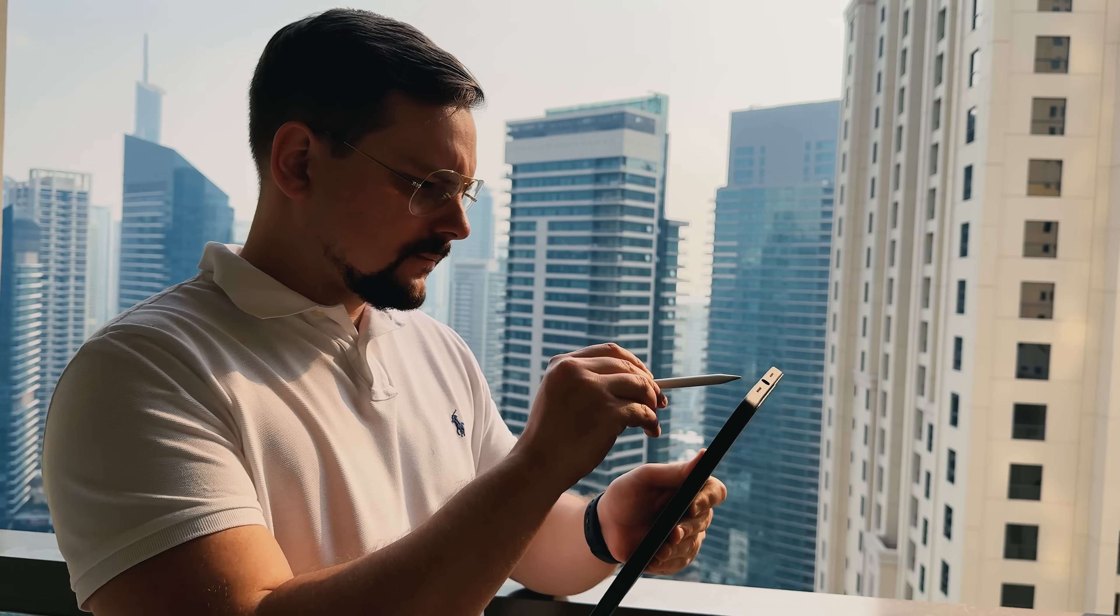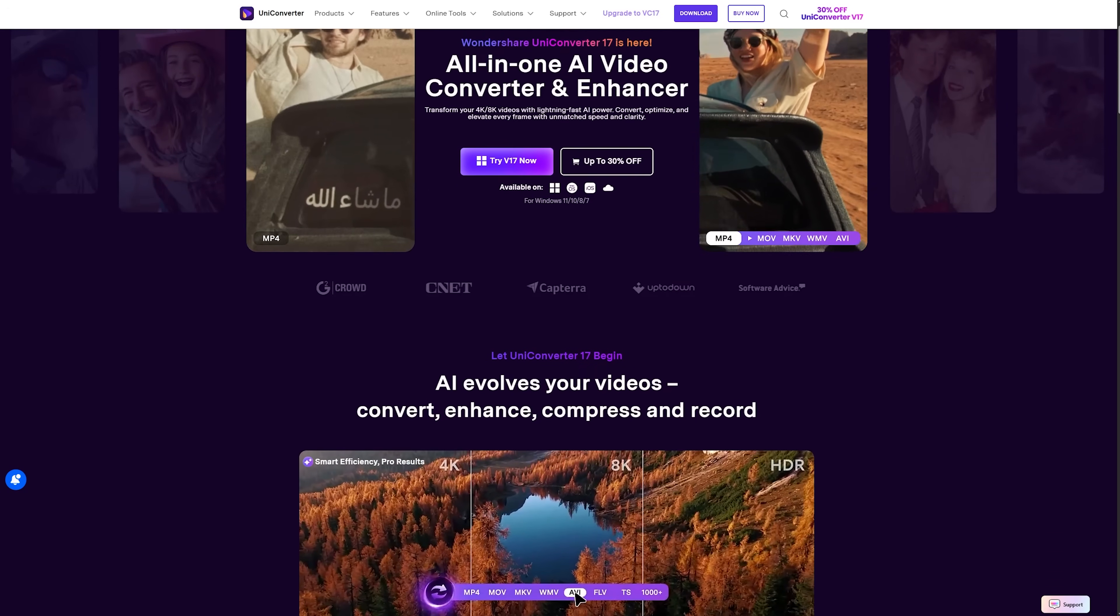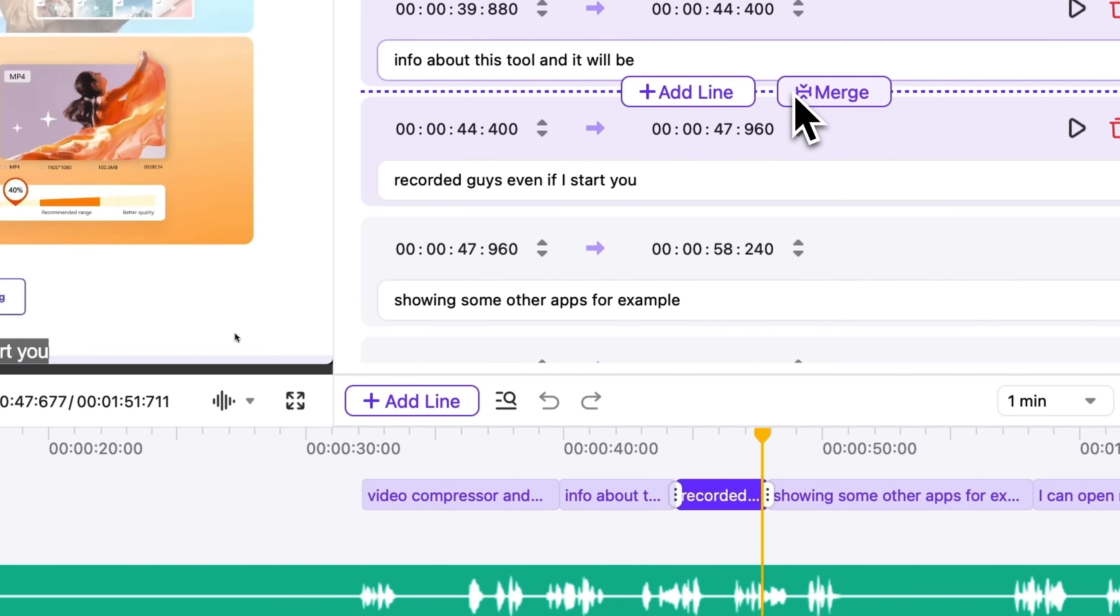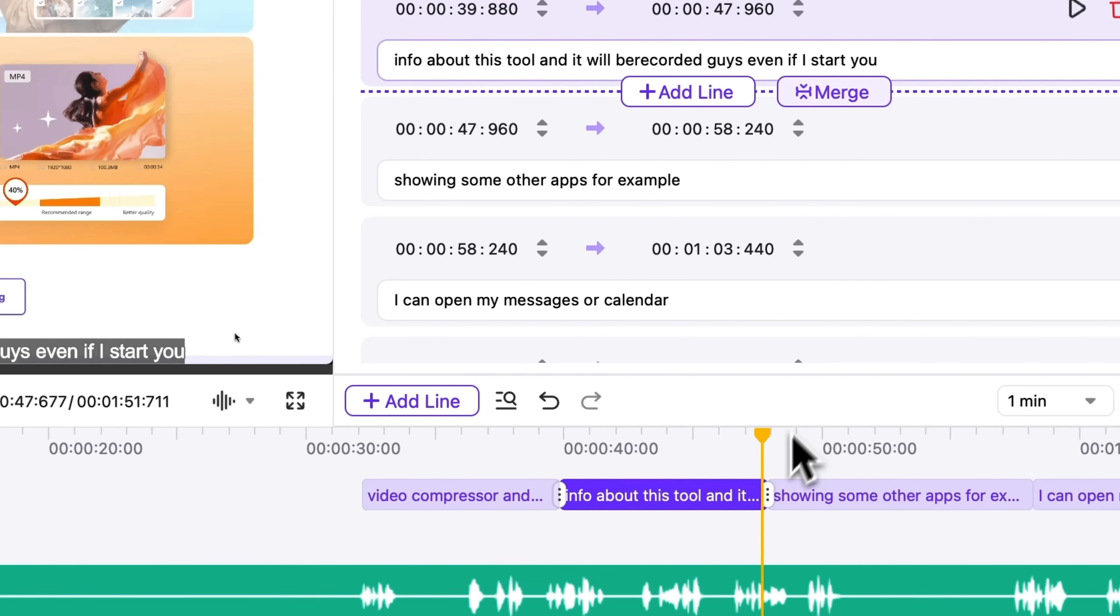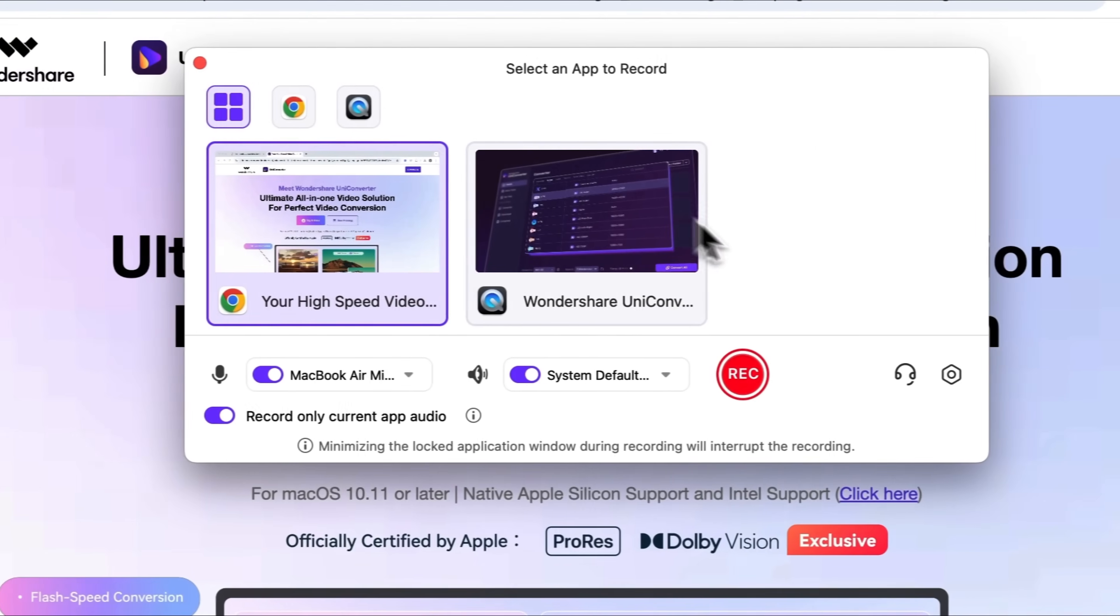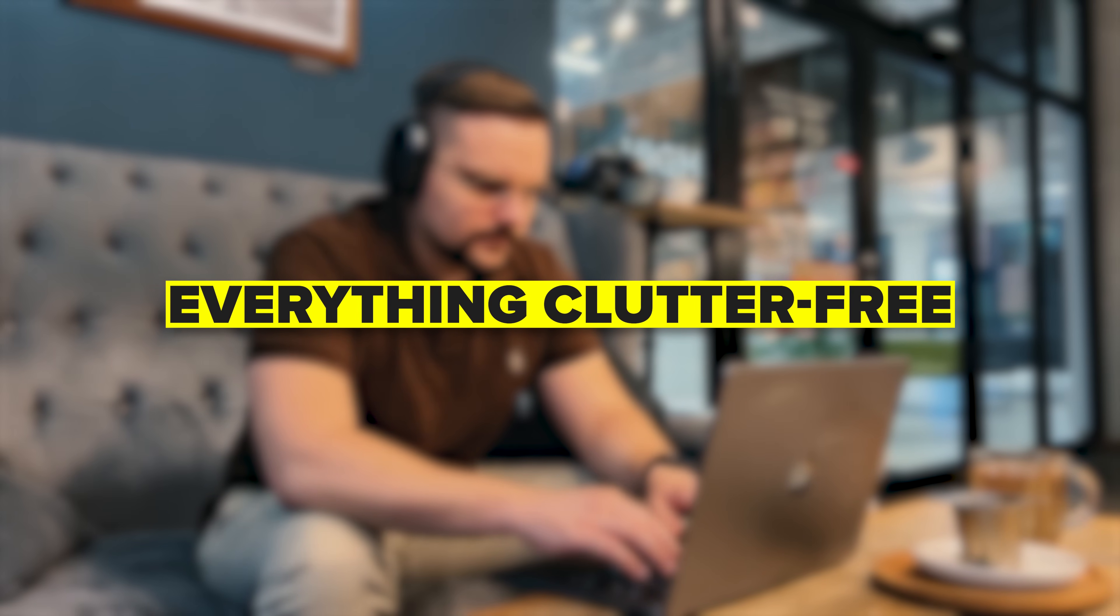Alright, let's wrap it up with a quick summary. Uniconverter gives you a clean, all-in-one workflow, from recording to adding subtitles and video editing. The App Recorder lets you capture a single window while multitasking, keeping everything clutter-free. It's just convenient and effective.